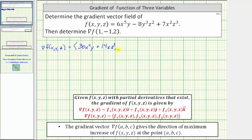The y component is equal to the partial of f with respect to y. The derivative of 6x⁵y with respect to y is equal to 6x⁵. And then we have minus the derivative of 8y³z² with respect to y, which is 24y²z².